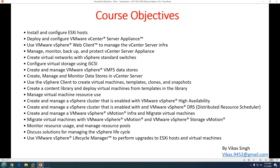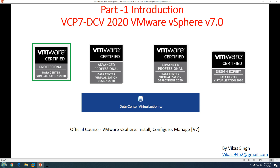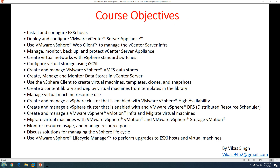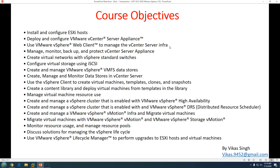Here are the course objectives for Install, Configure and Manage — the VCP Data Center Virtualization. Key objectives include: install and configure ESXi host (the VMware hypervisor); deploy and configure the VMware vCenter Server Appliance; use the VMware vSphere Web Client to manage the vCenter Server infrastructure; and manage, monitor, backup, and protect the vCenter Server Appliance.